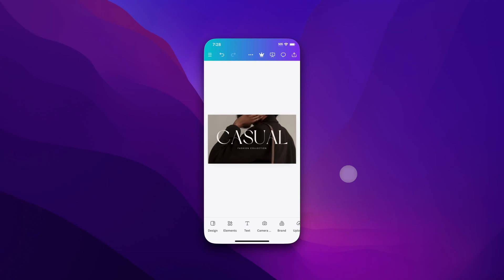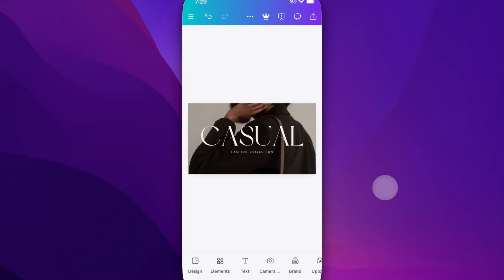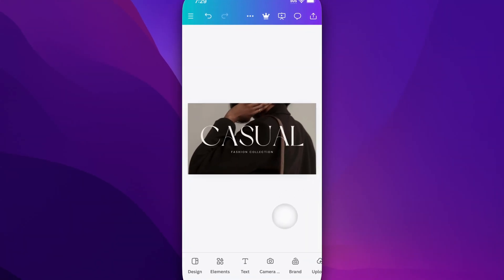To do that, we need to show all the thumbnails of our slides or pages. Now if you're not seeing them at the bottom of your screen, go up to the top to the three dots.